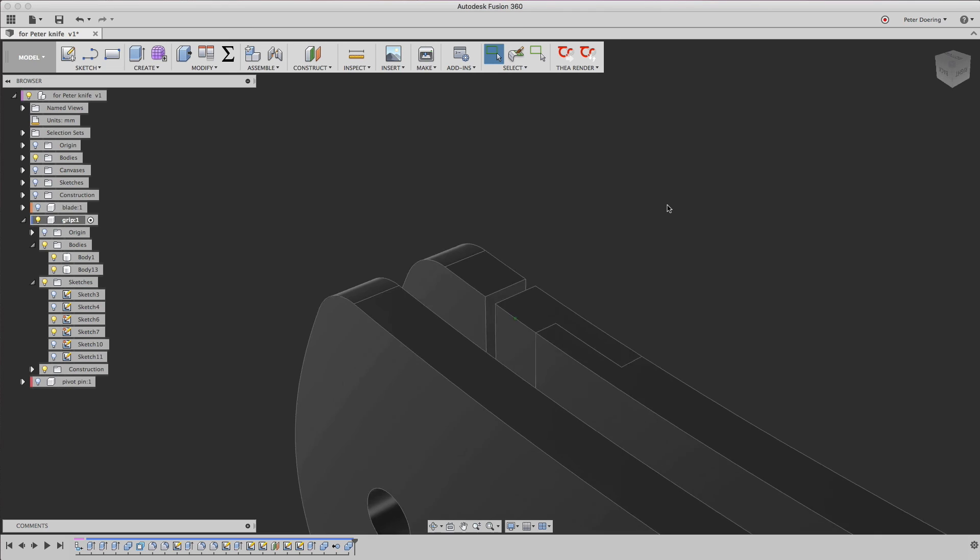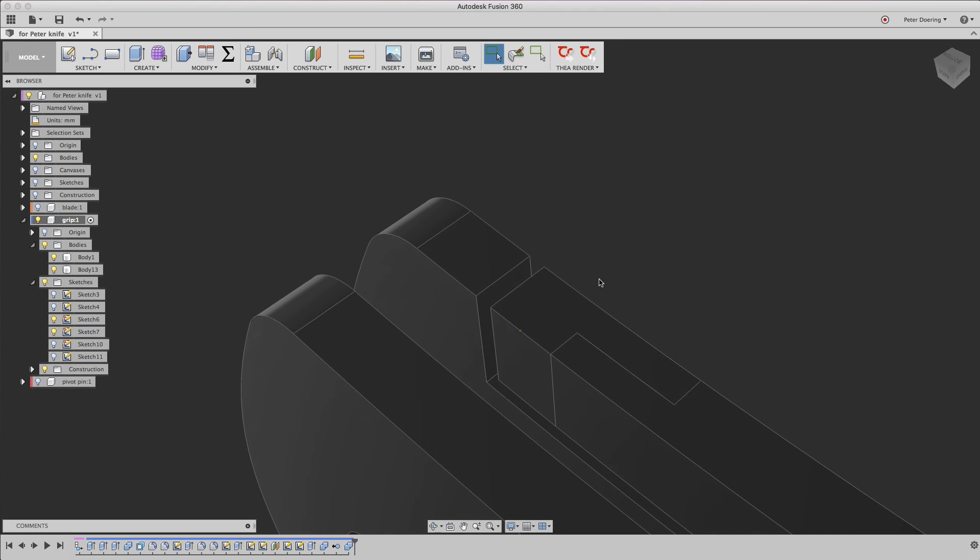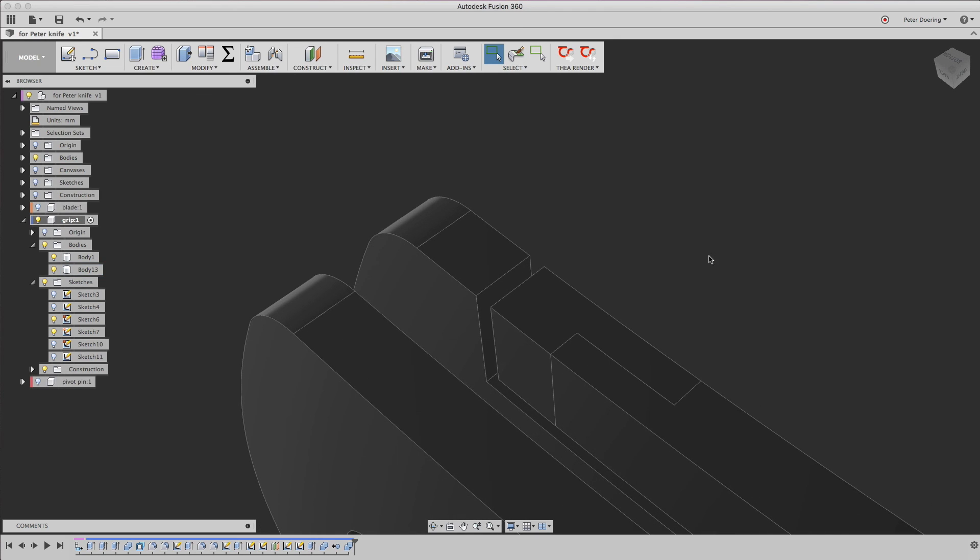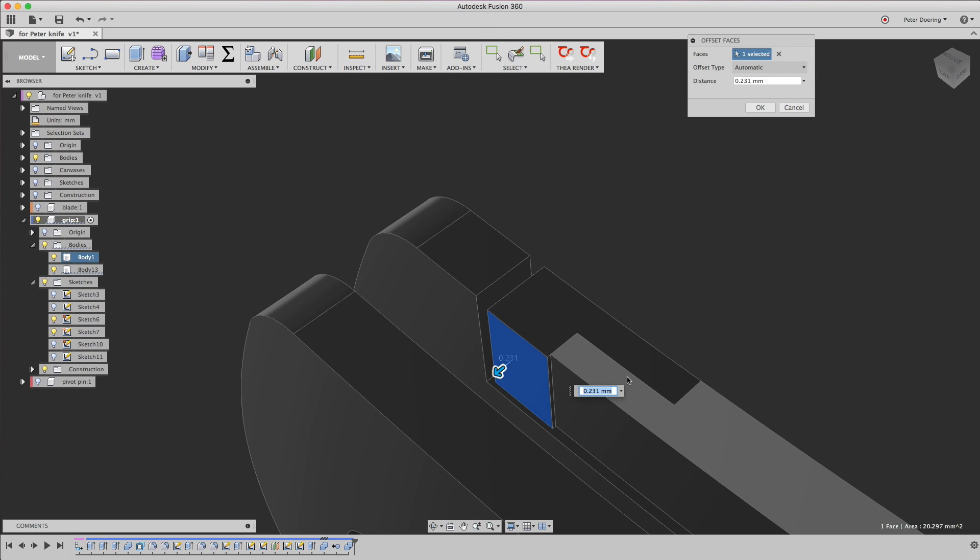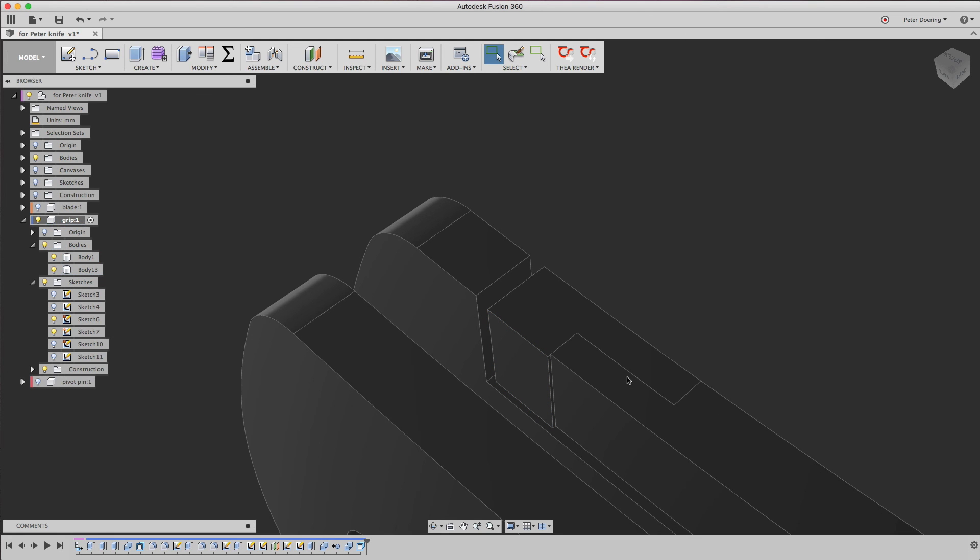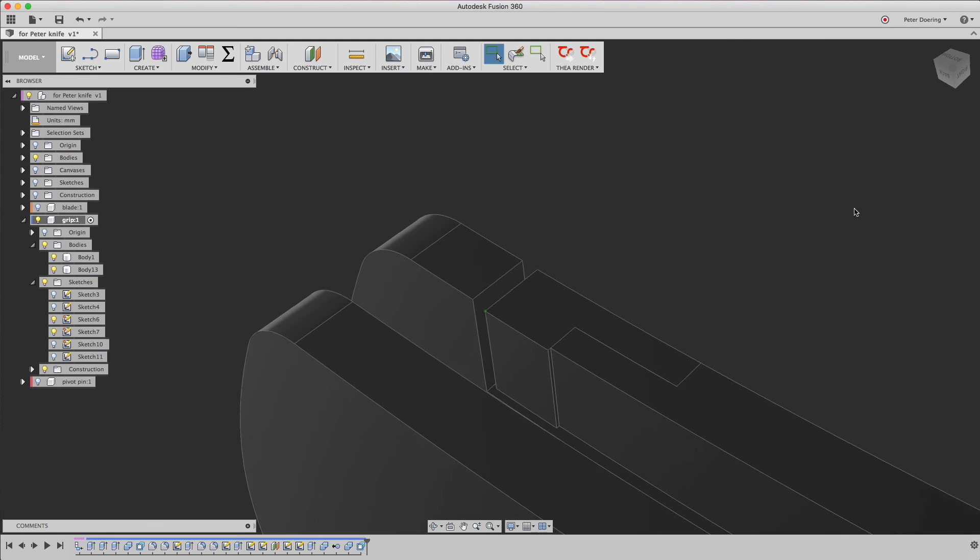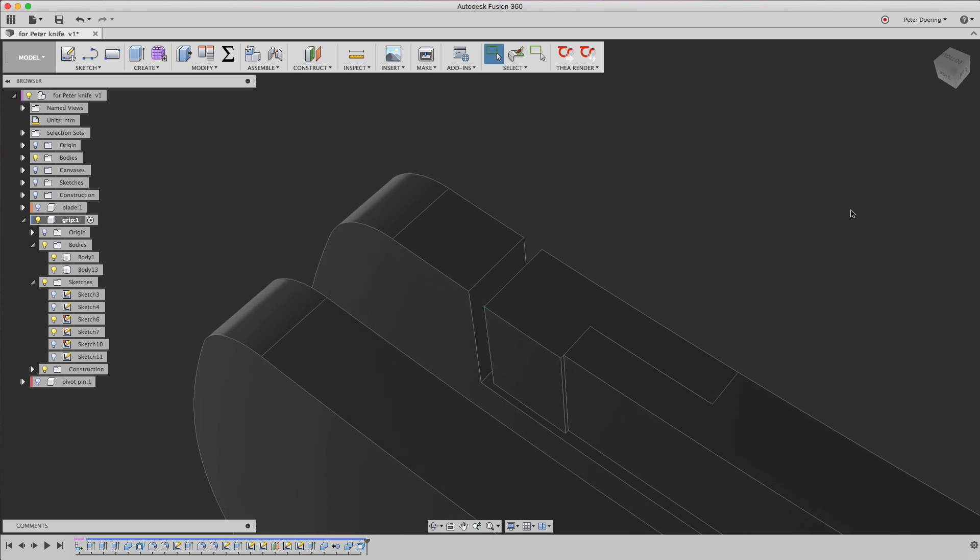So what you can do now, if you want this surface to protrude 0.2mm, you just use press pull and pull it out by 0.2mm. And there you go.